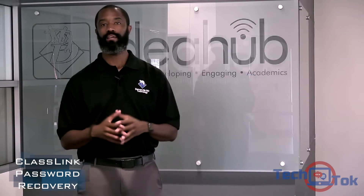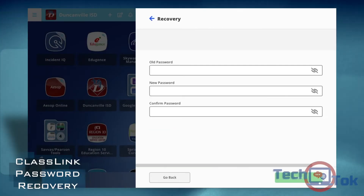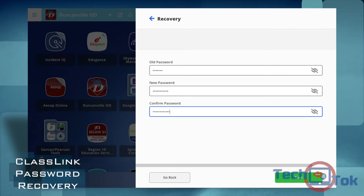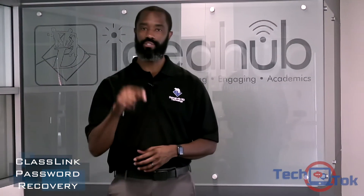One last thing. Scroll down and notice the reset password button. When it comes time for you to do your regular password reset, you can do it here.